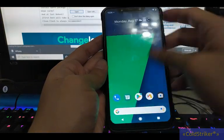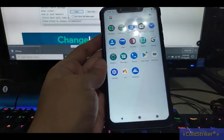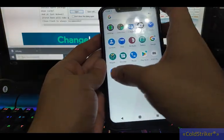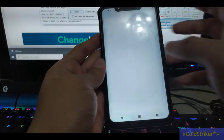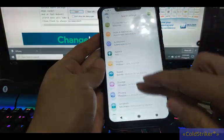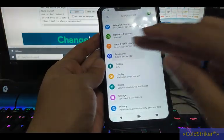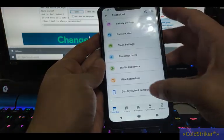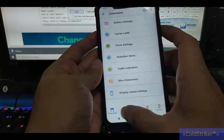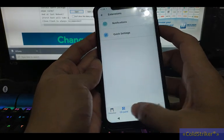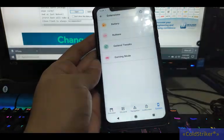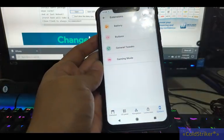Alright, so this is the AEX ROM. Here, this is the Extension.